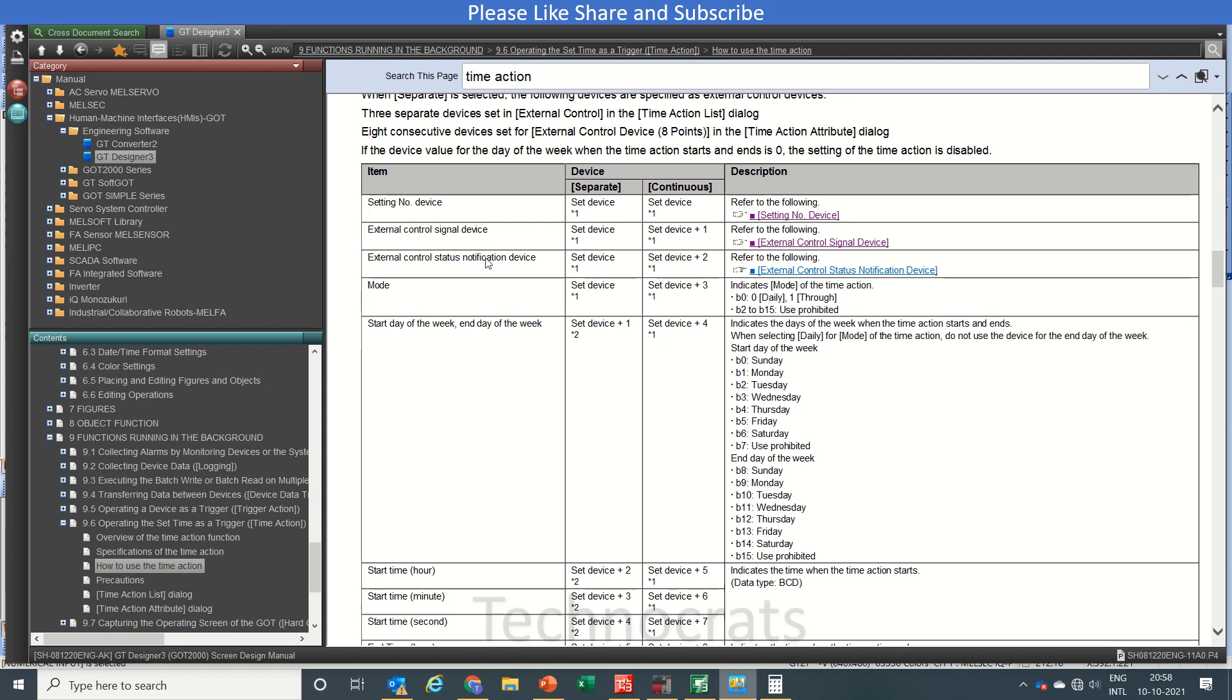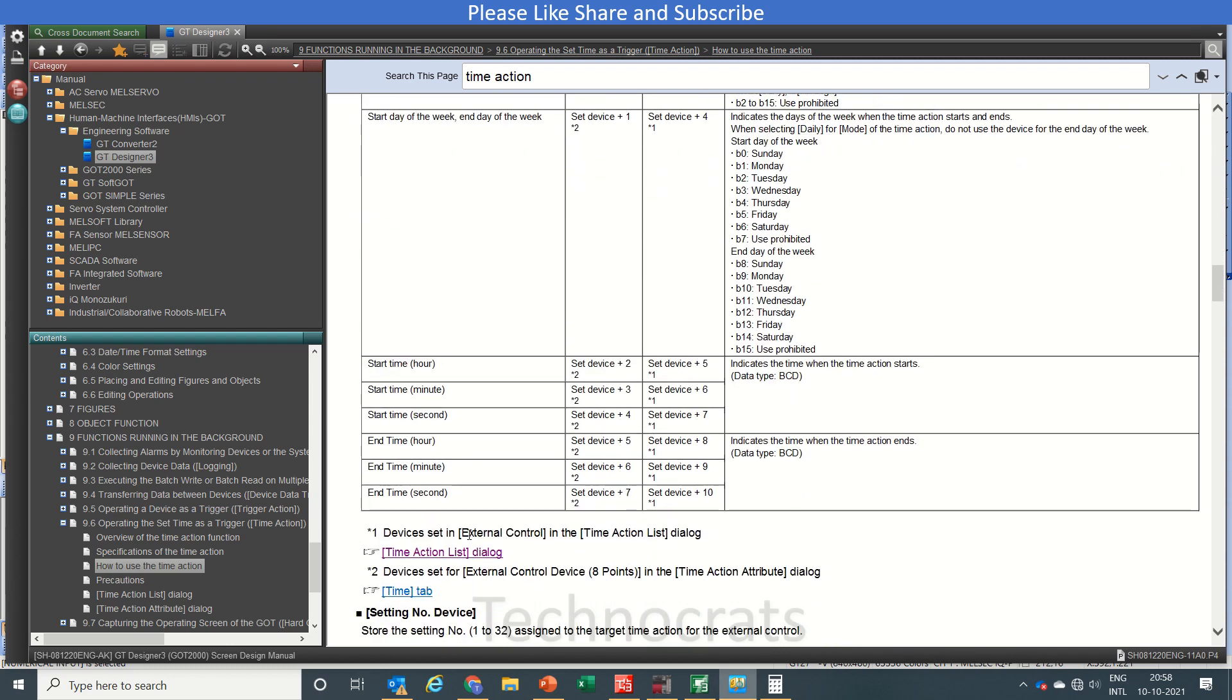D1 is your external control signal and D2 is your external control status. Then we have mode, start day of week, starting hours, minutes, seconds. For end time, that includes D5 to D10 from start time setting. That is in BCD format, so let's write that also.